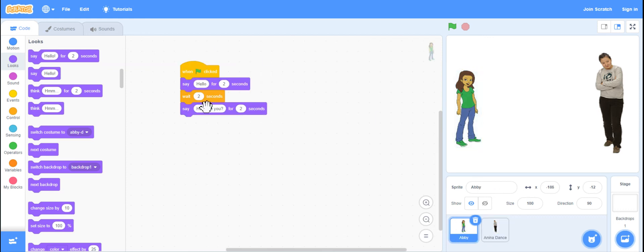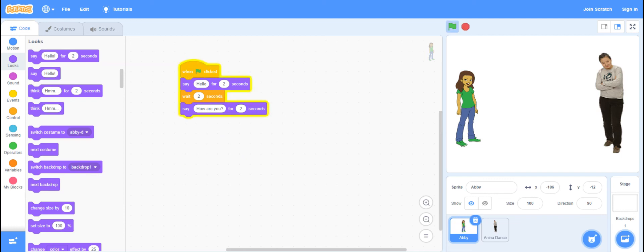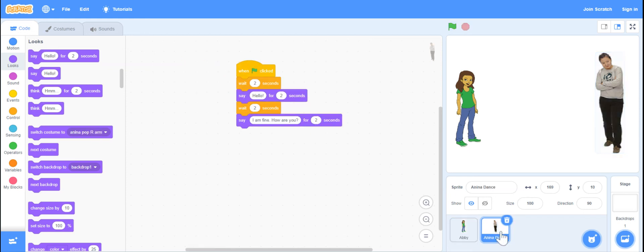Again, Abby, this is her algorithm that you wrote. And when you hit it, it runs and she'll do her part. And Anina will do hers. This is hers. I hope this helps you in using the wait and say block.